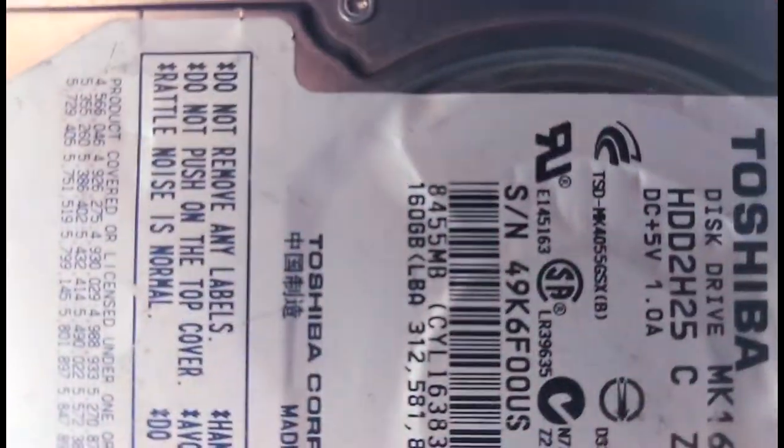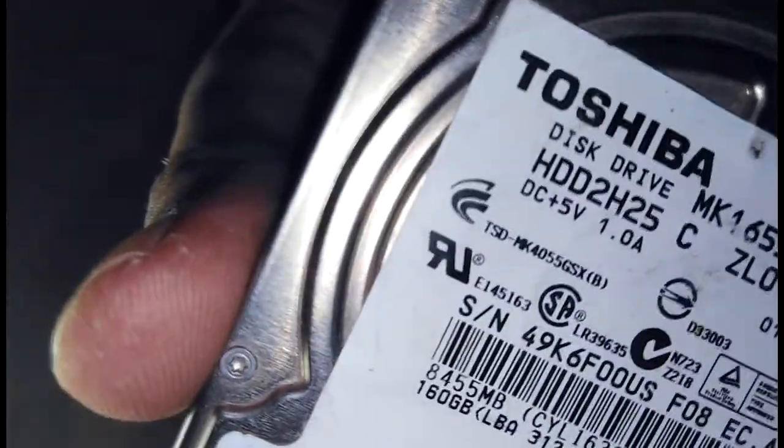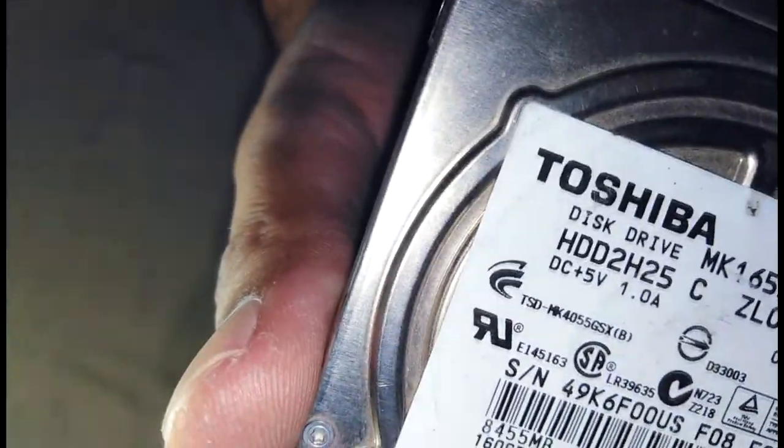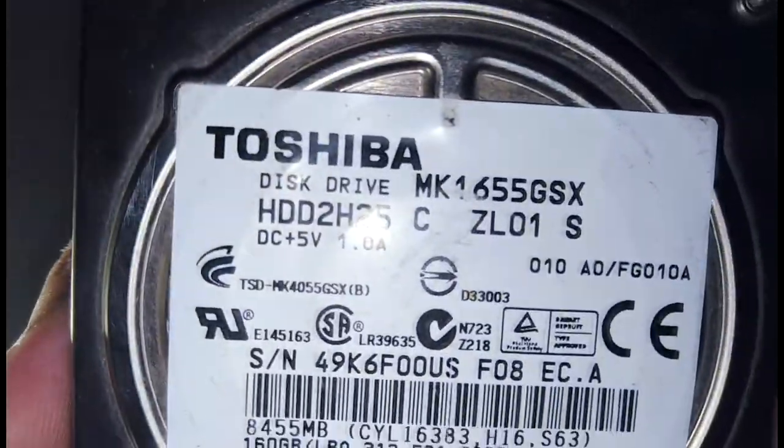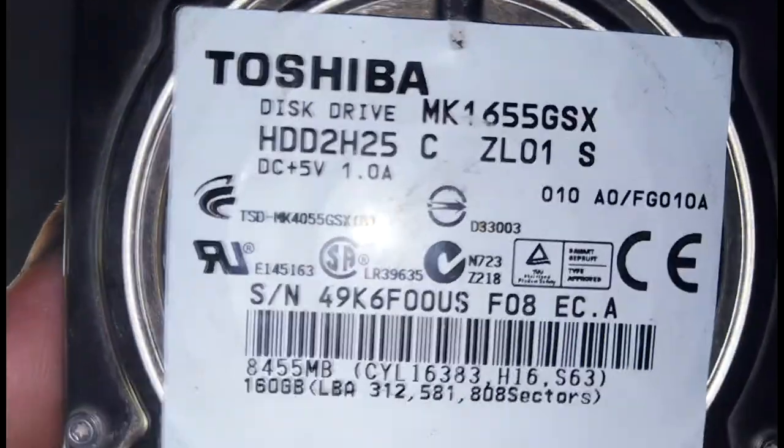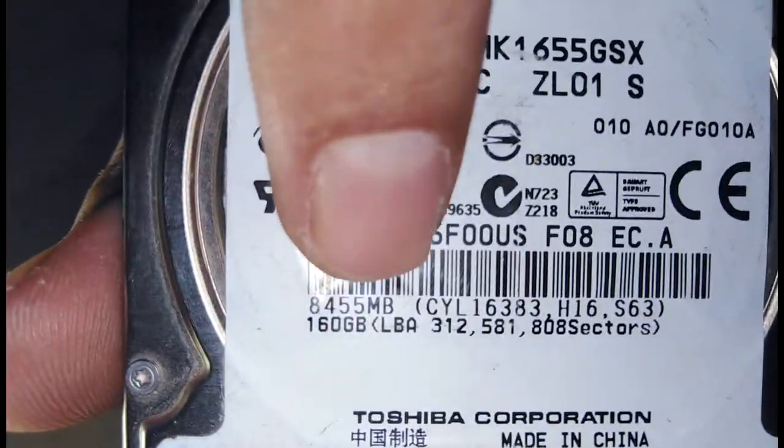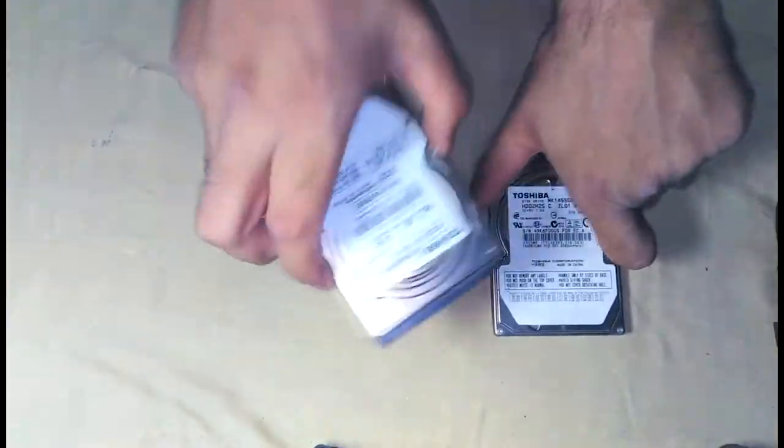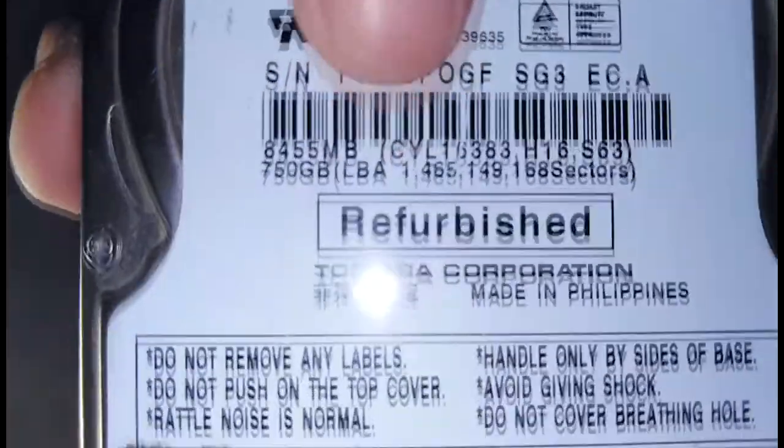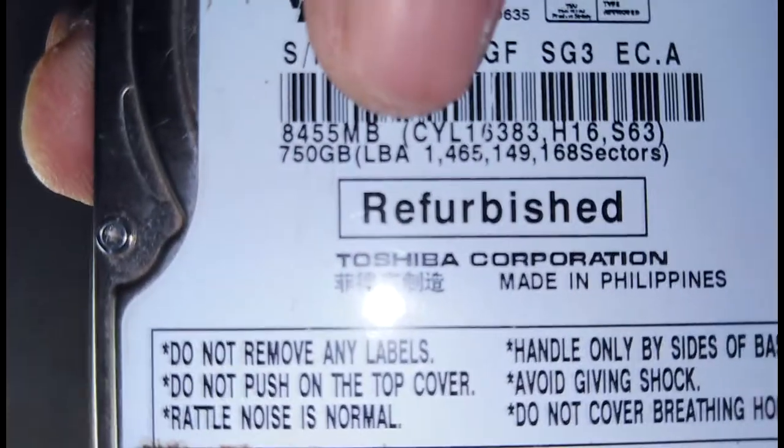Let me show you, this one is 160GB as you can see here. Let me take it closer to the camera. Here we are, 160GB and the other one is 750GB. There it is.